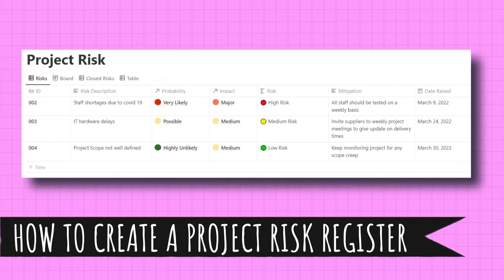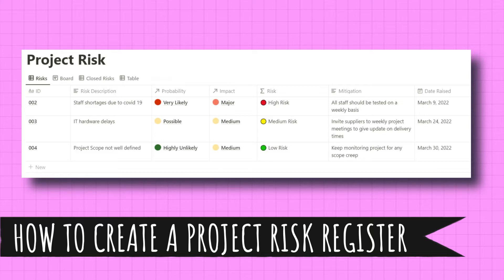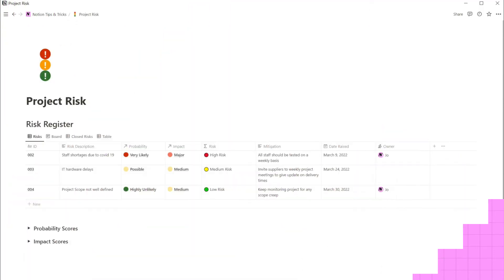A risk register is a tool project managers use to track and monitor the risks that could impact their project. This tutorial is also good if you want to understand a bit more about relations and roll-ups in databases. So let's jump into my Notion and see what the end product looks like.